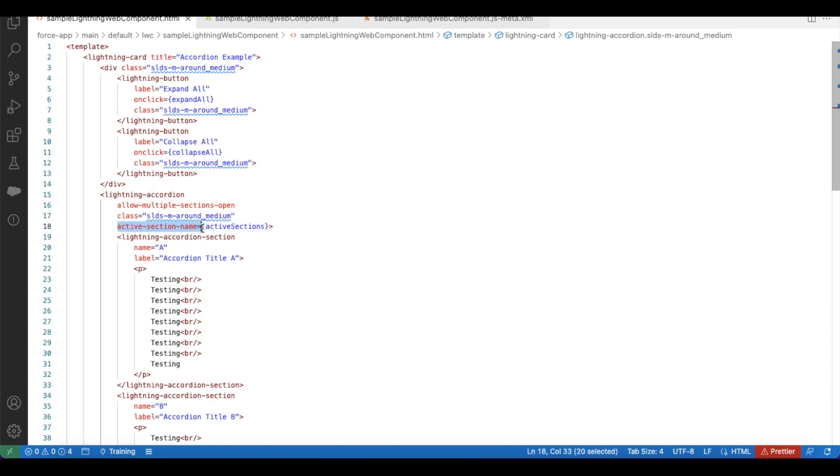In the active section name if you pass all the lightning accordion section names then all those things will be expanded. If you wanted to collapse it you have to set this active section name to an empty array.